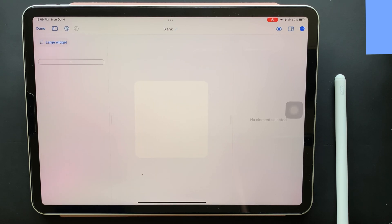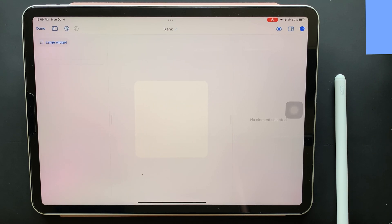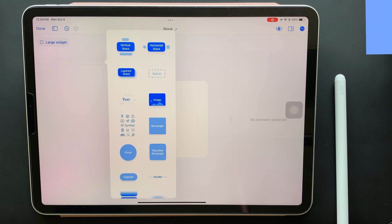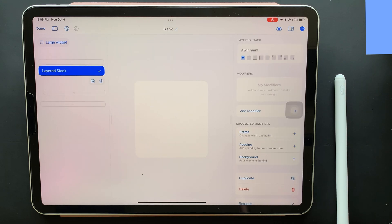You can start by clicking on the plus sign visible over there. Once you tap that, you get to see the design element options that can be added. As you can see, I want to make a large widget that displays a photo memory of a day and date. So first of all, I'll add a layered stack. The main purpose of the layered stack is to let elements overlap each other.